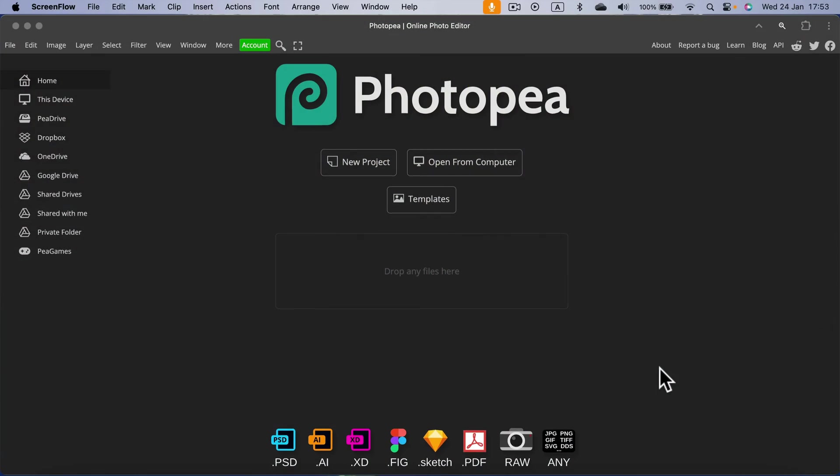Today we're going to turn a PNG into vector graphics using a free software called Photopea. Photopea is an online-based editor, so simply head to photopea.com.